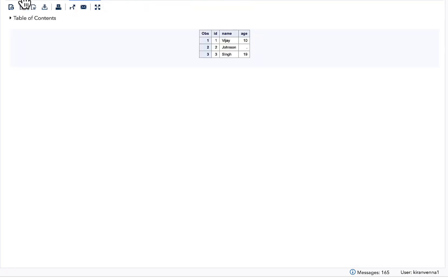To sum up: whenever we have the same variables in two or more datasets in a merge statement, the first (left) dataset impacts the attributes of the variable, whereas the second (right) dataset overwrites the values. That's all for this video. If you liked it, please give it a thumbs up, share, and subscribe. Thank you.